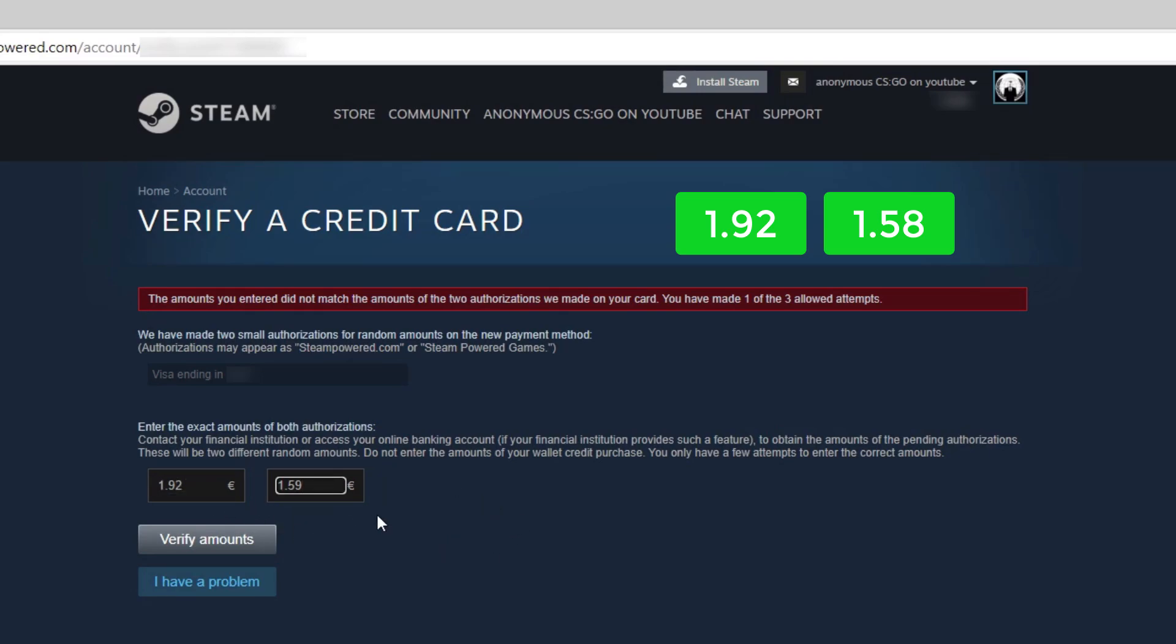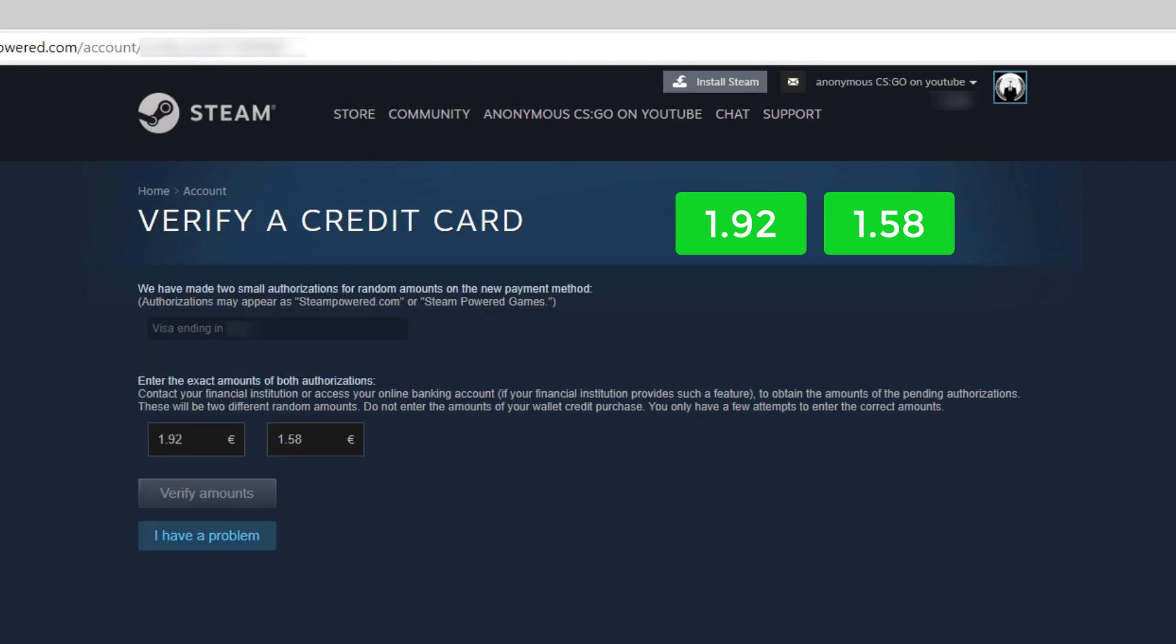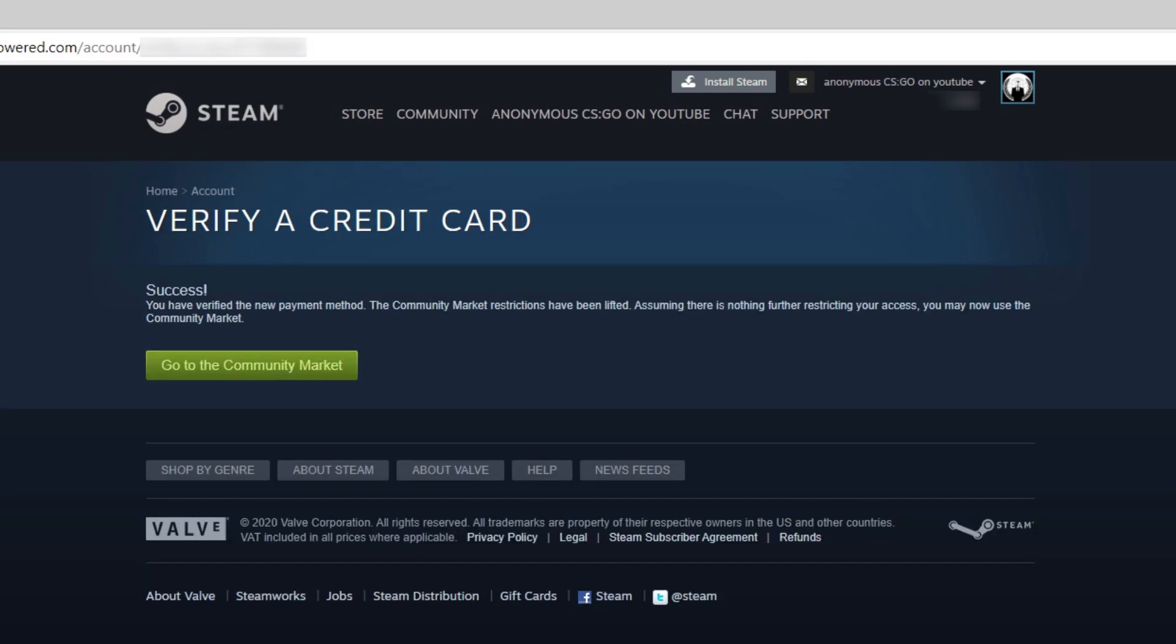After that, just insert them and press verify amounts and you are done. From this moment, you can use the community market again.